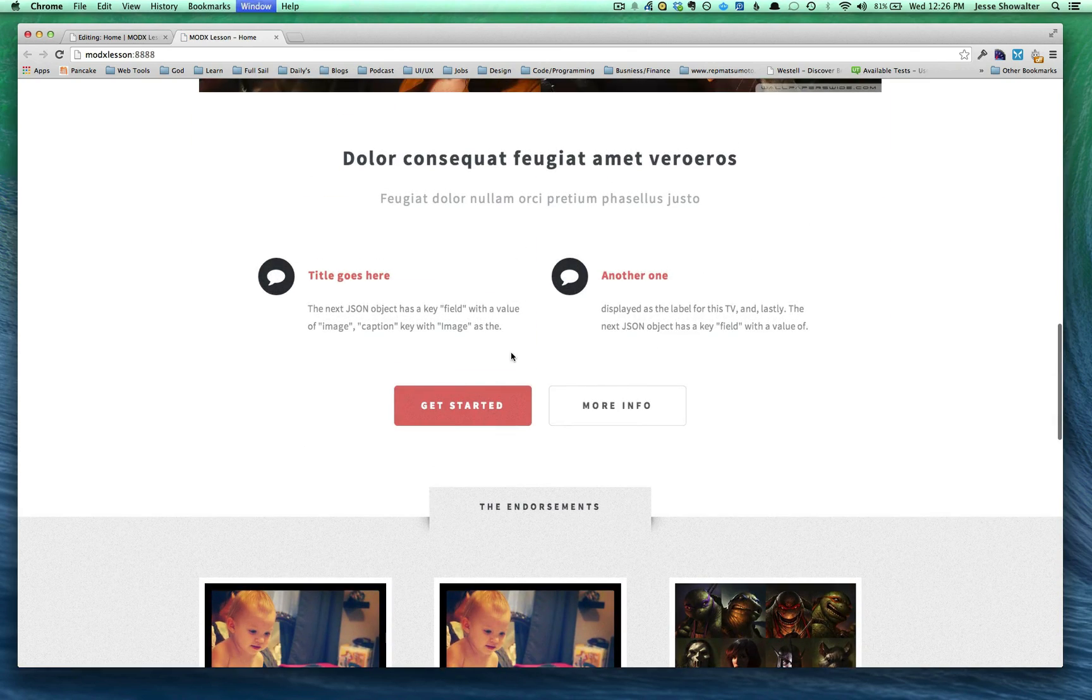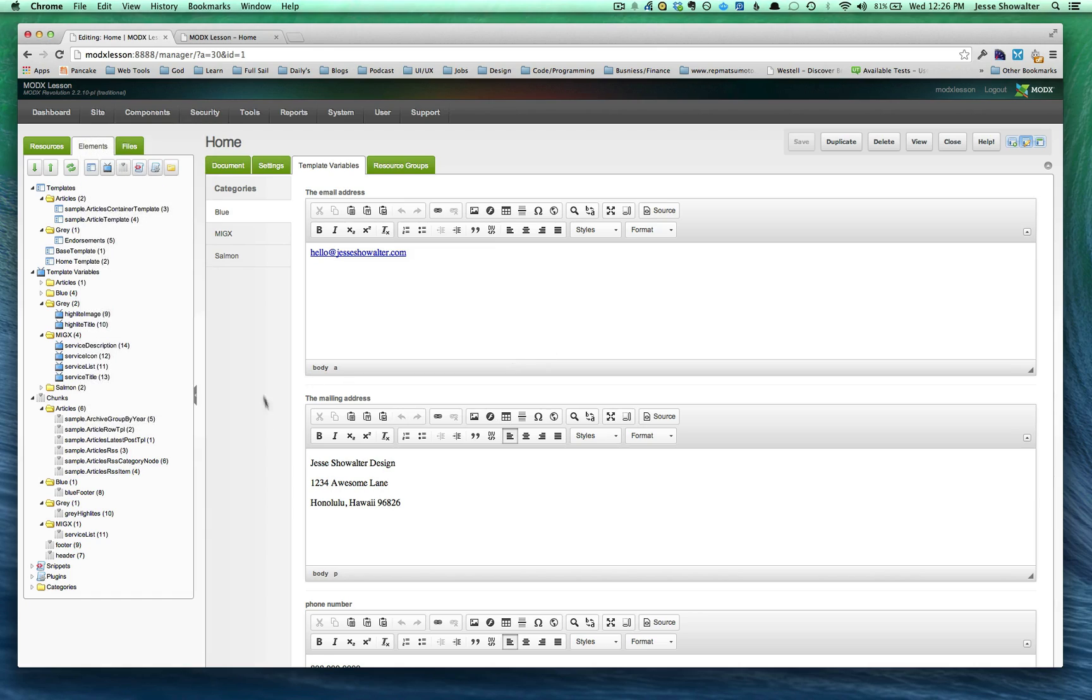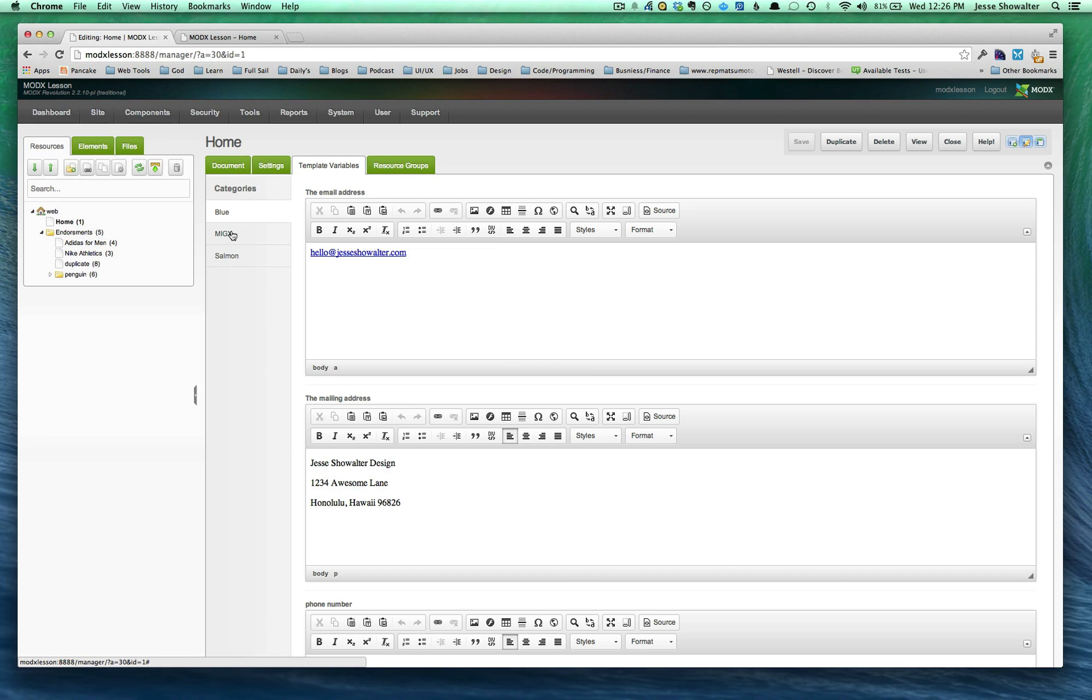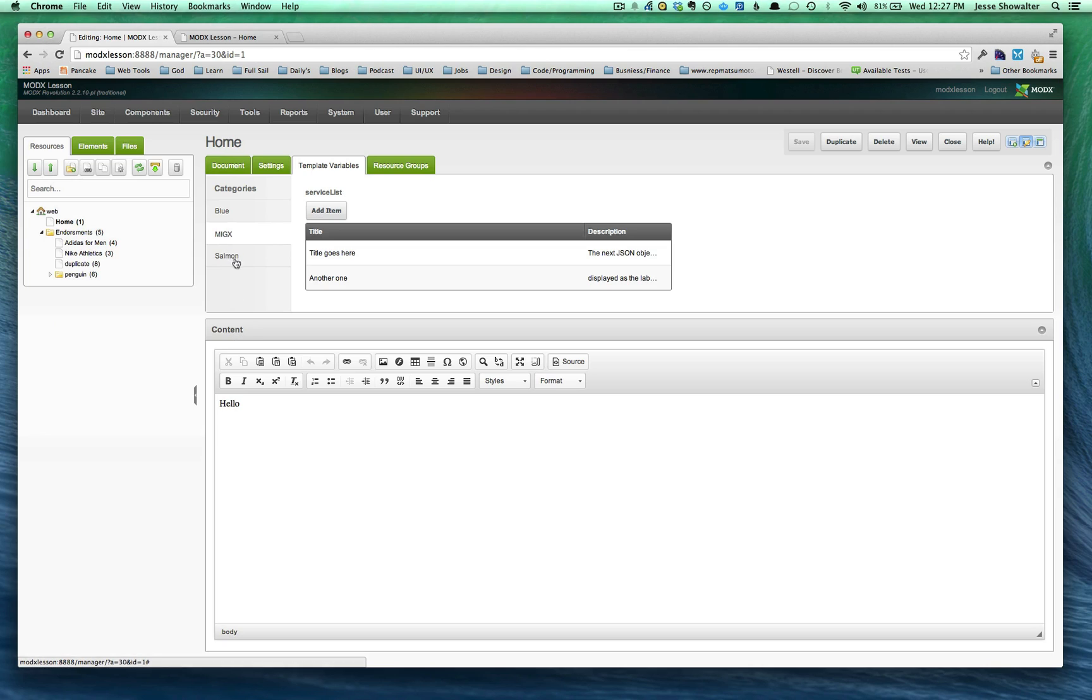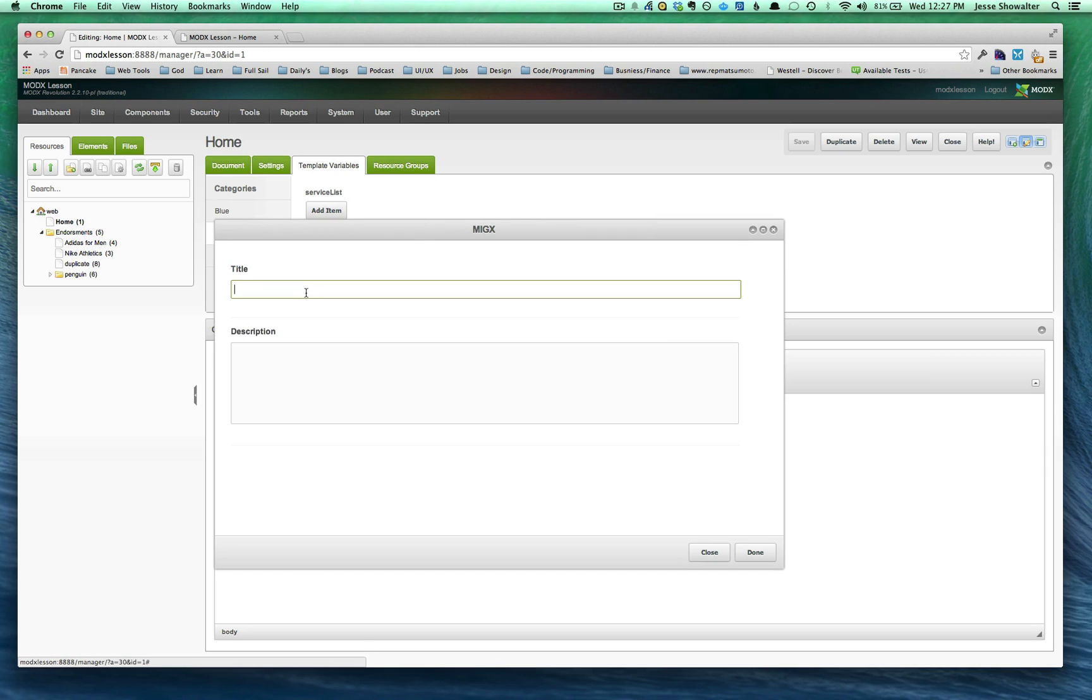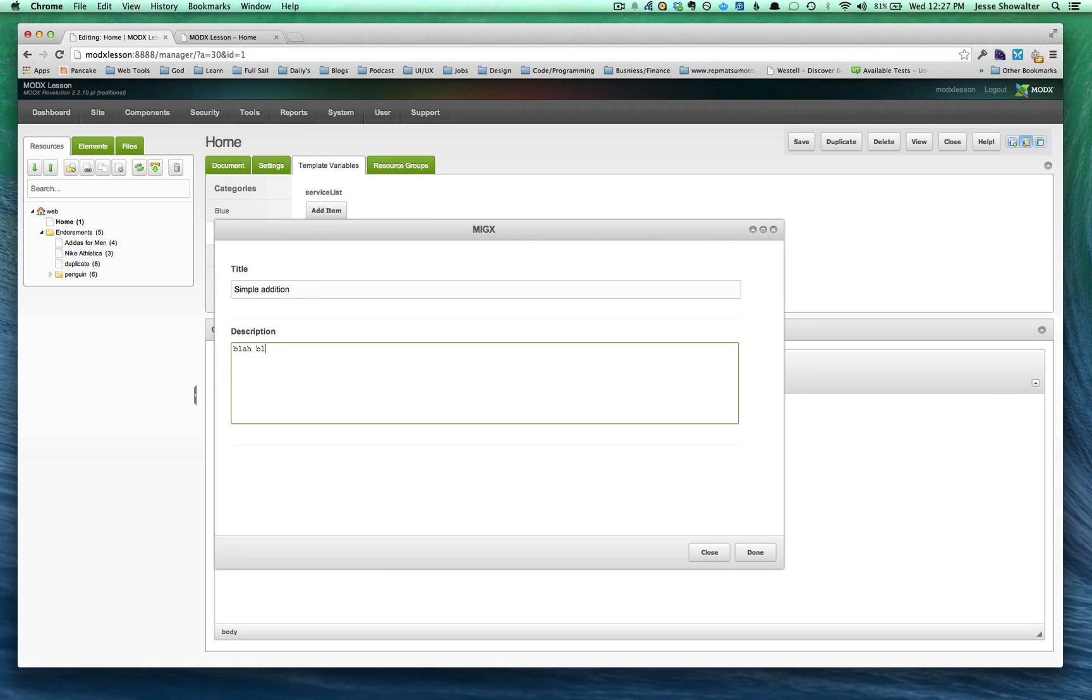And so on the back end, what it would look like is you would go into your home resource and click on template variables. Click down to this MIGX section. You can see each one has a title and a description. And those are represented on the front. We can add an item really simple. And a description. And press done.